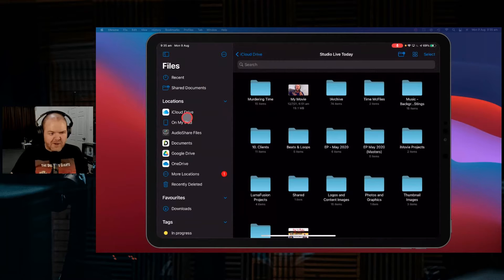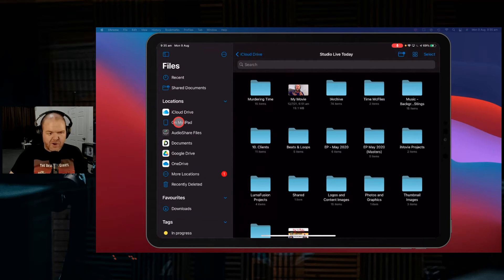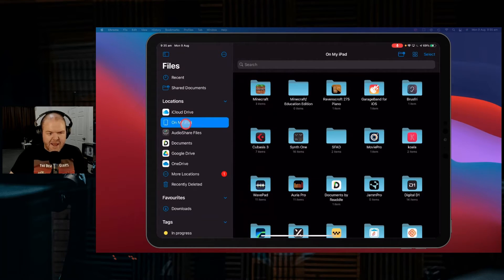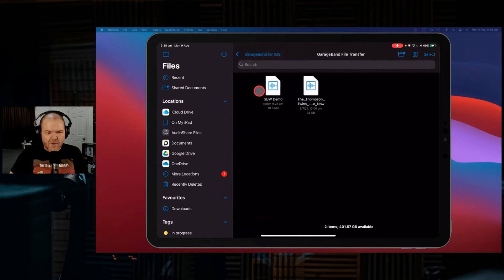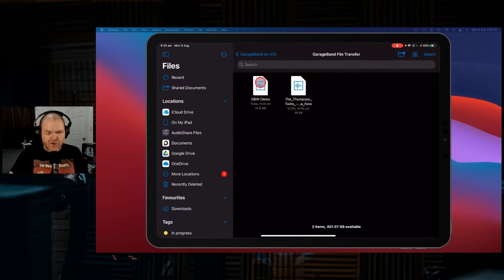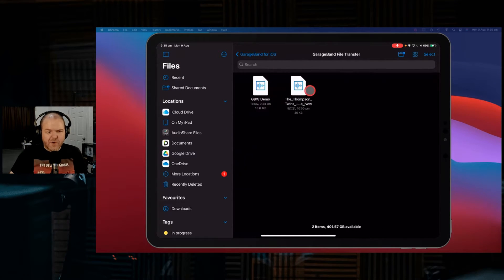And this is the important thing to understand. Here in our files, if you go to On My iPad and you go to GarageBand, here we've got our GarageBand file transfer folder. So this is where those two files are there.